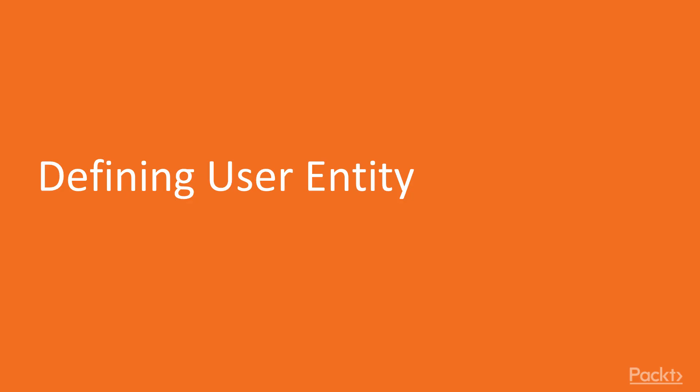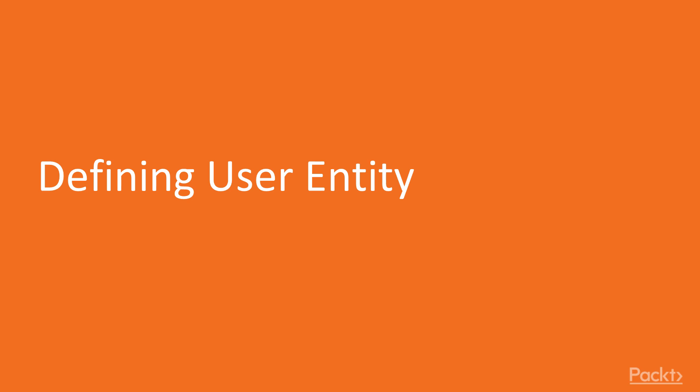In this video, we'll focus on defining the user entity, so we are going to take a look at the domain of our identity service and also the implementation of the required entities and interfaces.